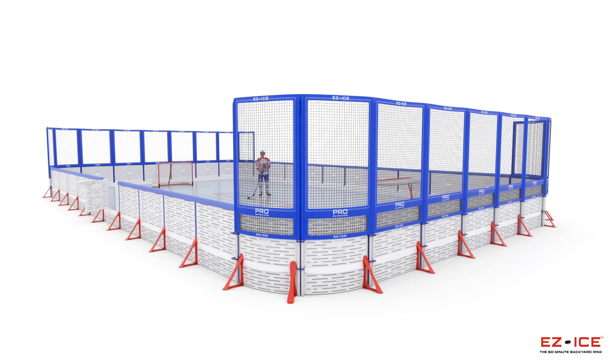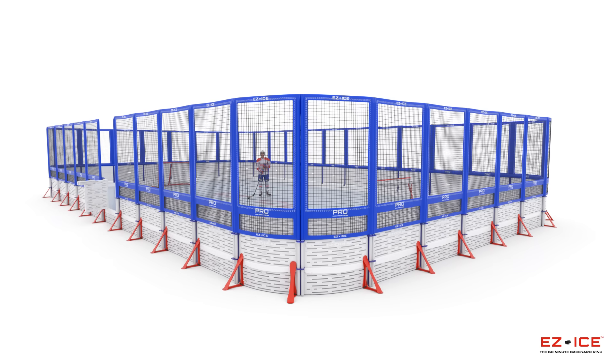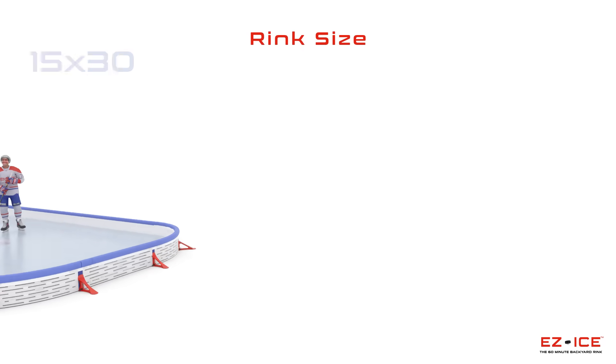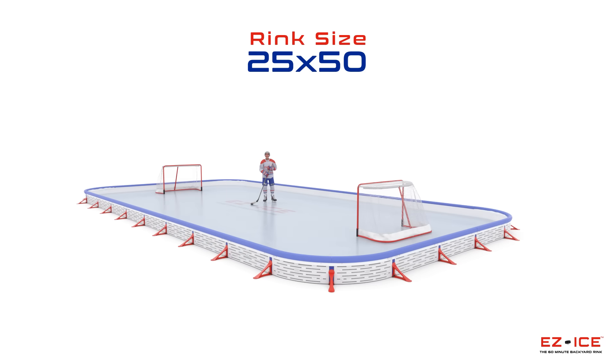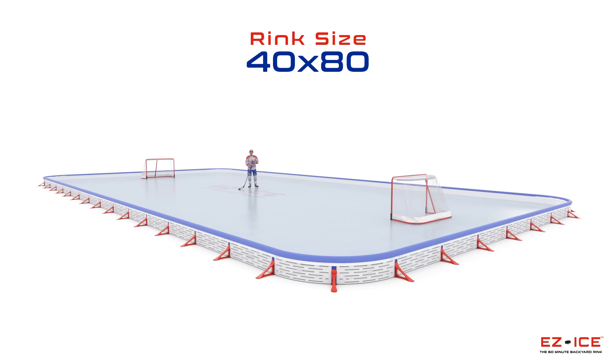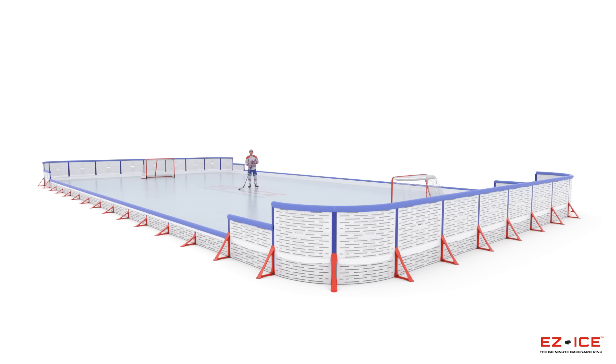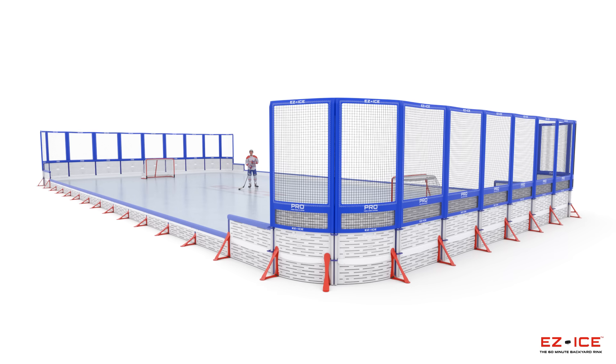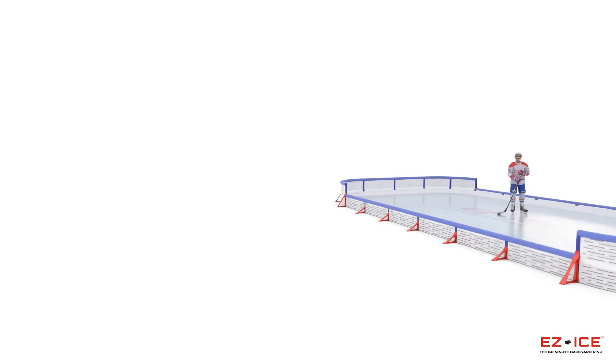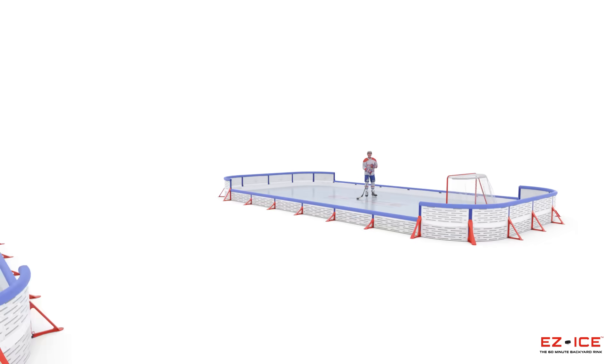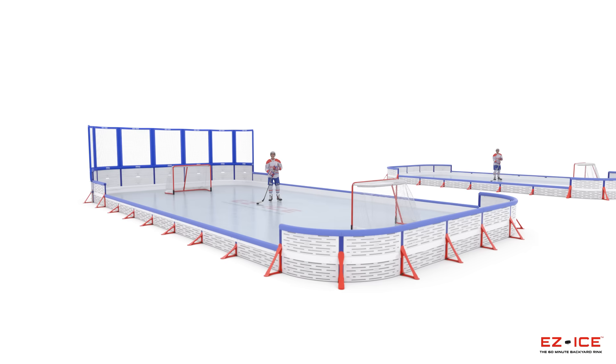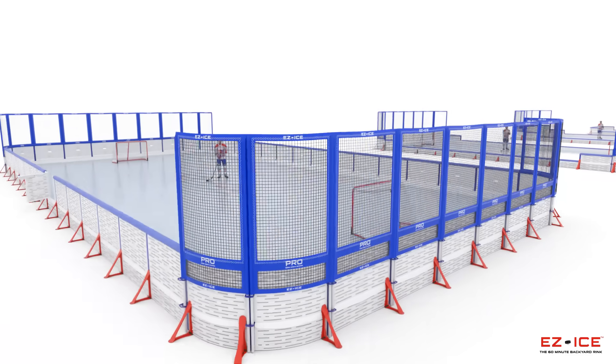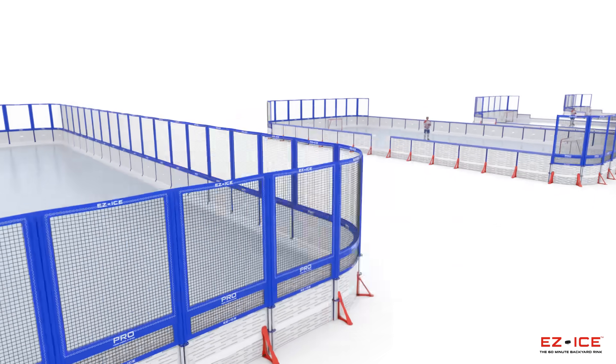Customize the rink of your dreams. Simply choose your rink size, rink style, and custom netting options. You can start small and easily upgrade your rink in future years to meet the needs of your family.